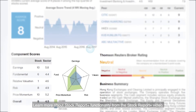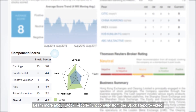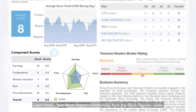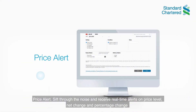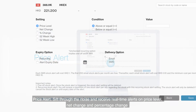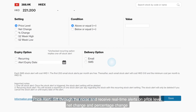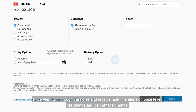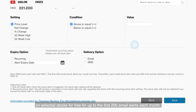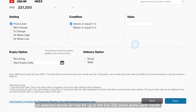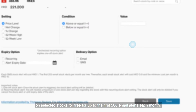Price Alert helps you sift through the noise and receive real-time alerts on price level, net change, and percentage change on selected stocks — for free, for up to the first 200 email alerts each month.